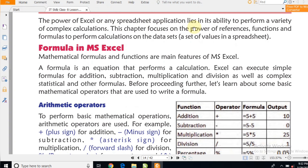The power of Excel or any spreadsheet application lies in its ability to perform a variety of complex calculations. This chapter focuses on the power of reference functions and formulas to perform calculations on data sets — a set of values in a spreadsheet. We will learn what a spreadsheet is and how many types of work can be completed with its help.